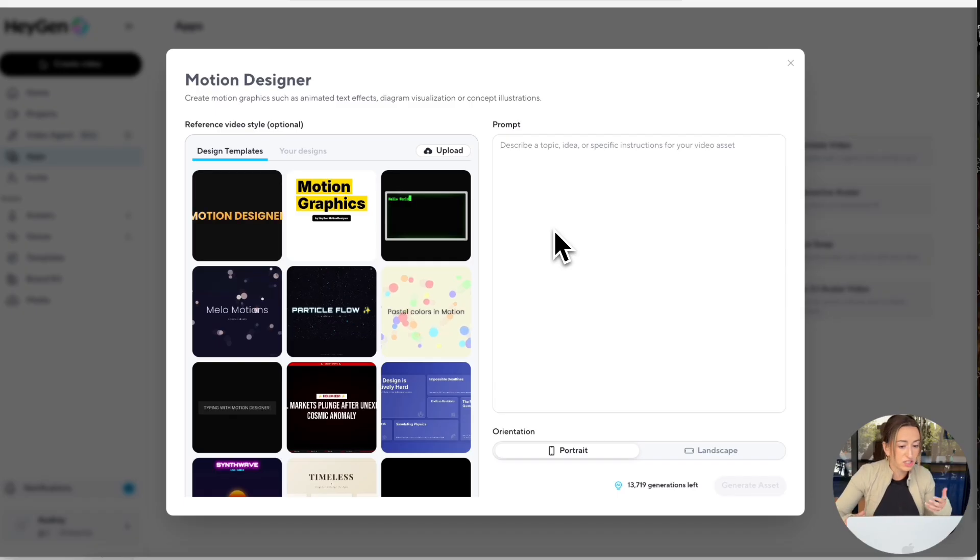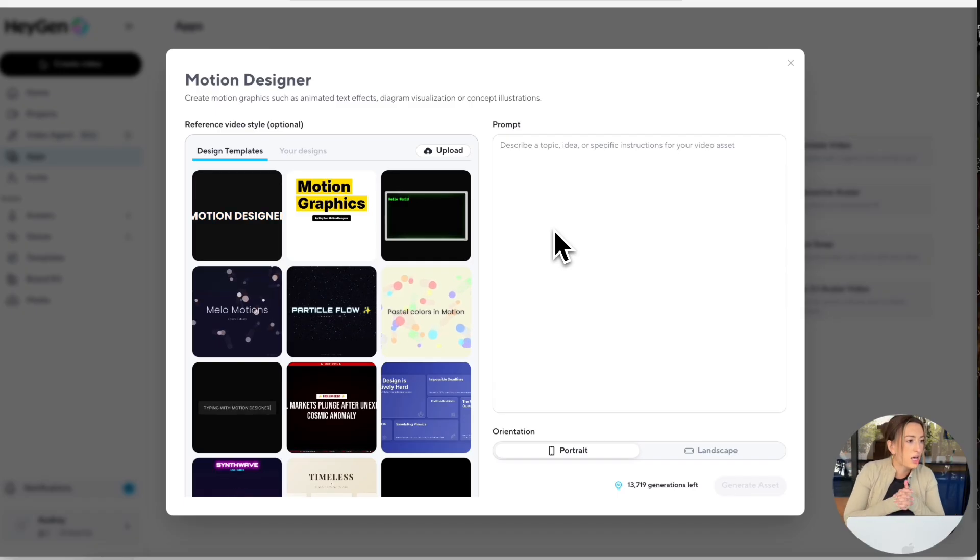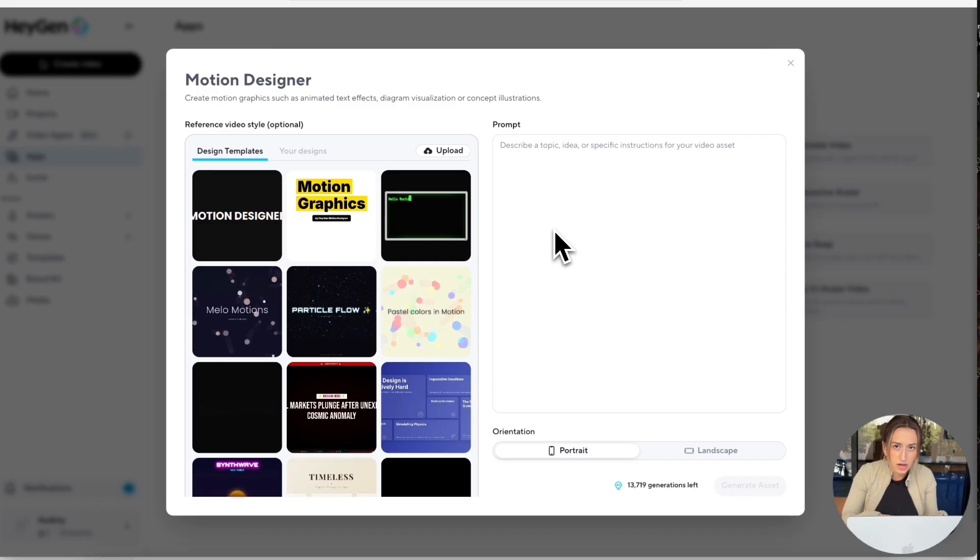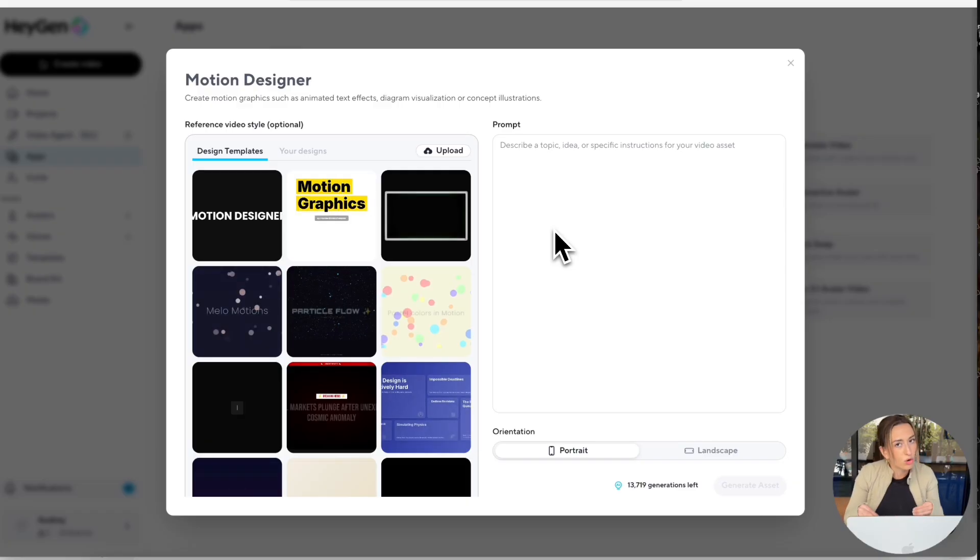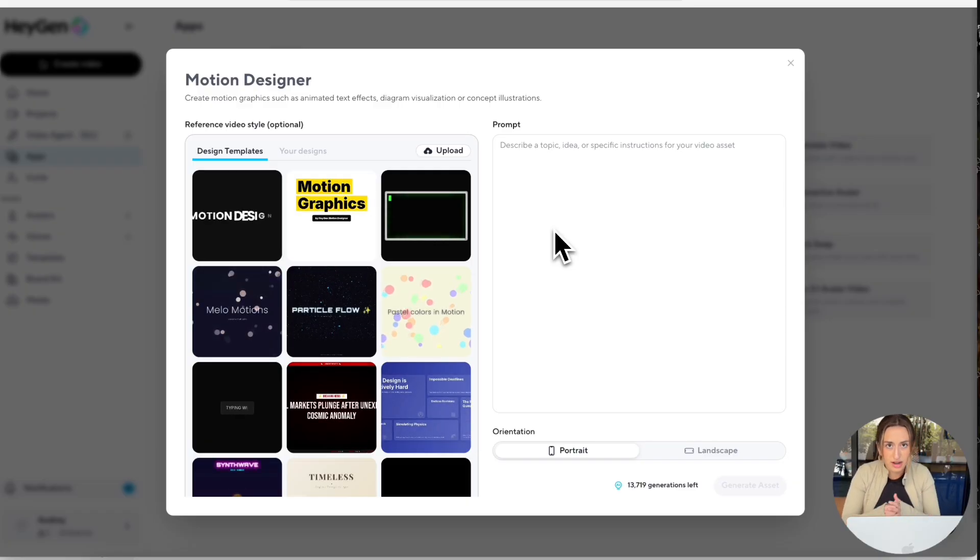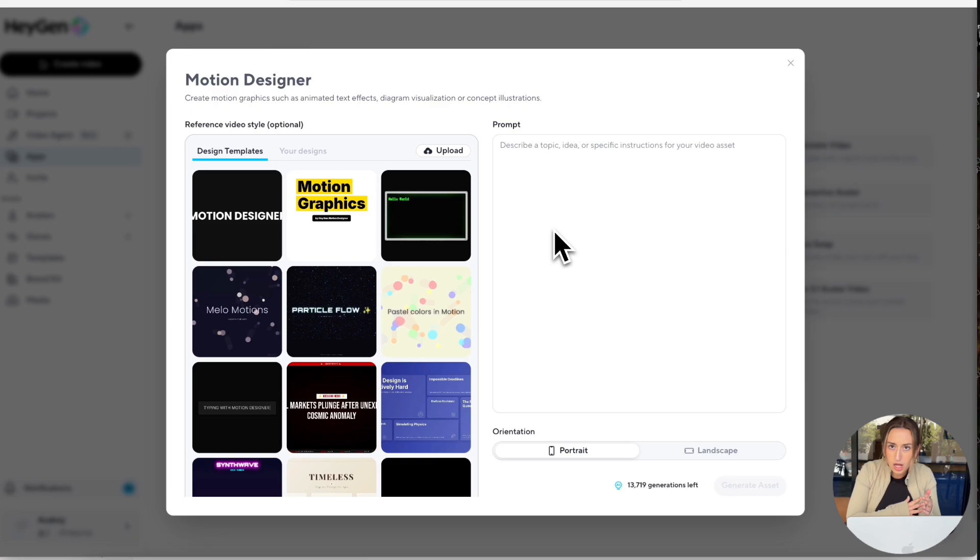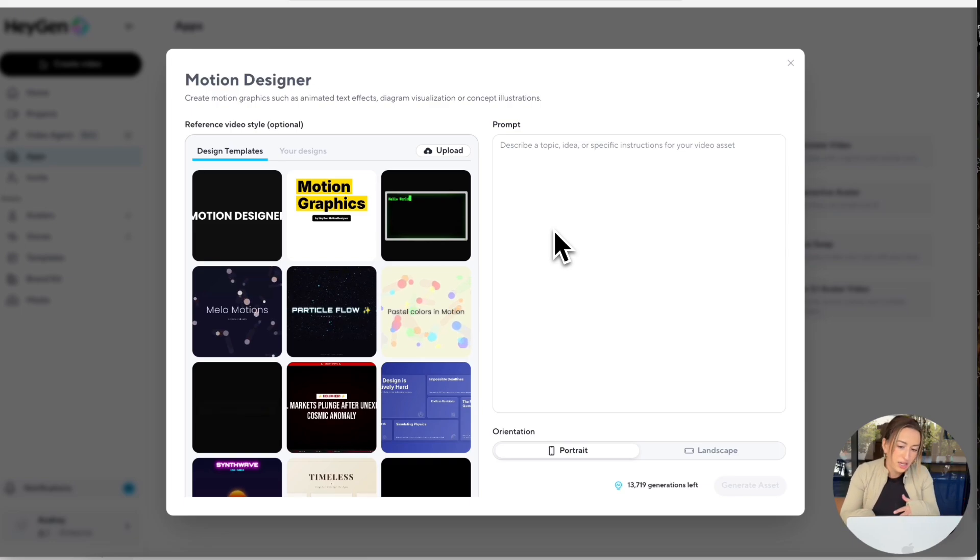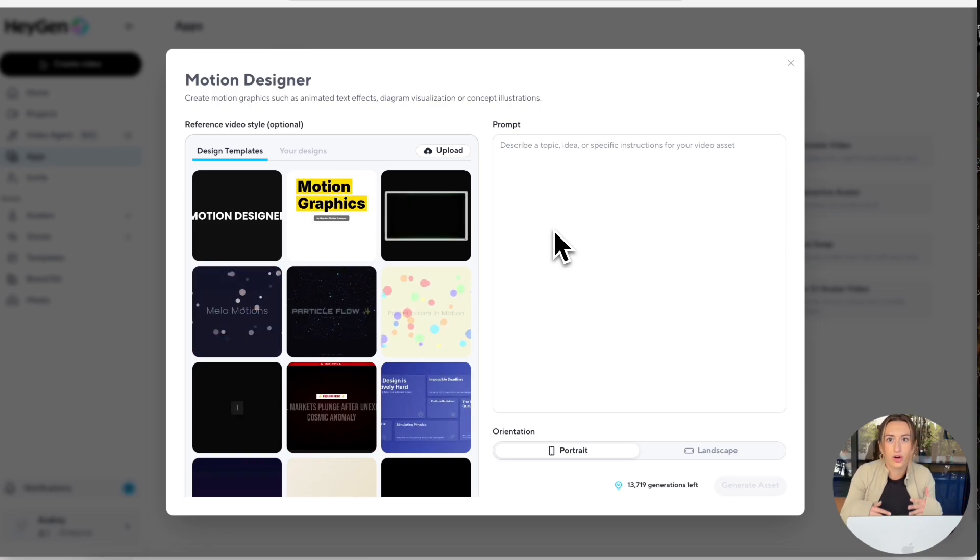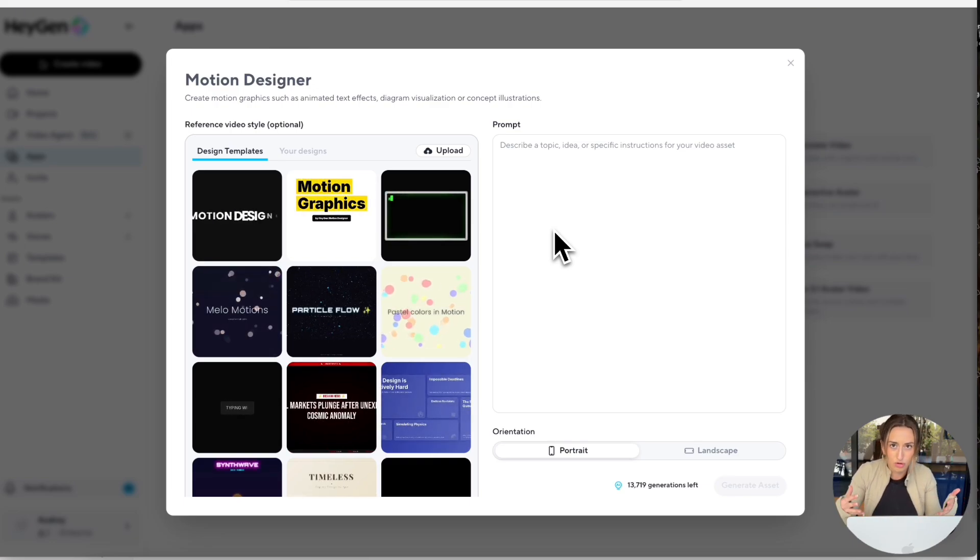So some things about the reference video style. For example, say you have specific brand colors you want incorporated in your motion graphic. All you have to do is upload a video showing those colors, and then that will be inputted into your final motion graphic output.